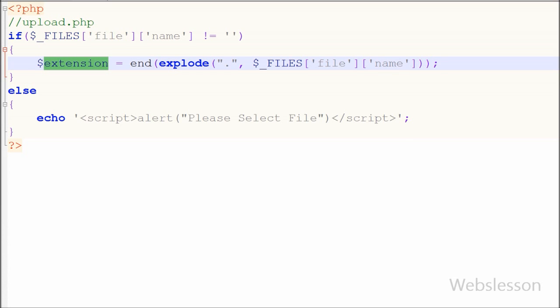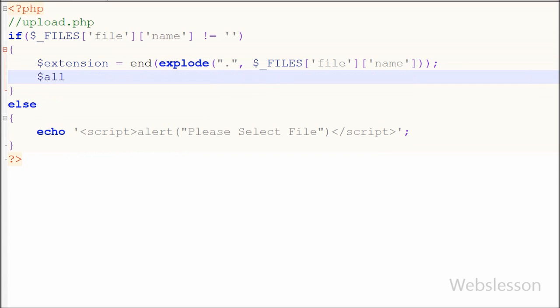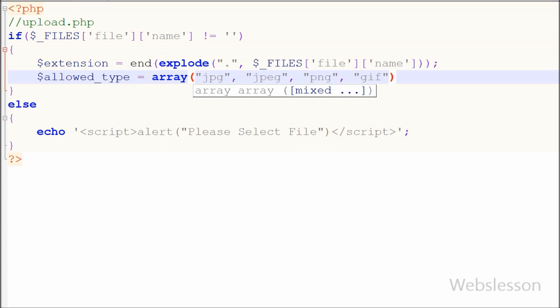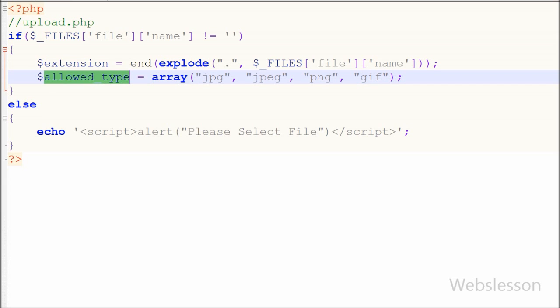After this I want to specify the allowed file types — only these types of files will be uploaded to the server. So I have written an allowed_type variable equal to an array containing jpg, jpeg, png, and gif. Users can only upload these file extensions; if a user selects another type of file it will not be allowed to upload and they will receive an alert message like 'invalid file format'.